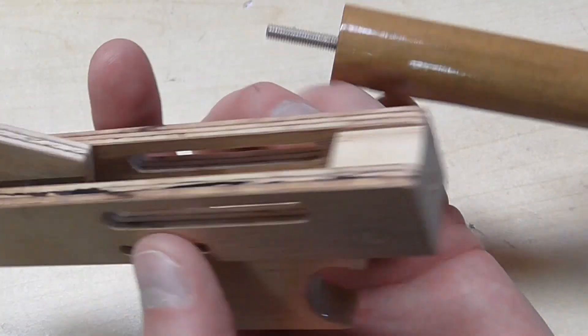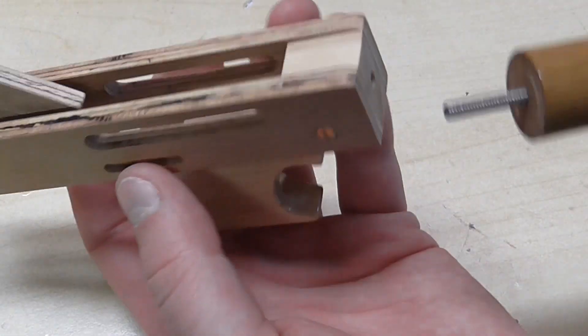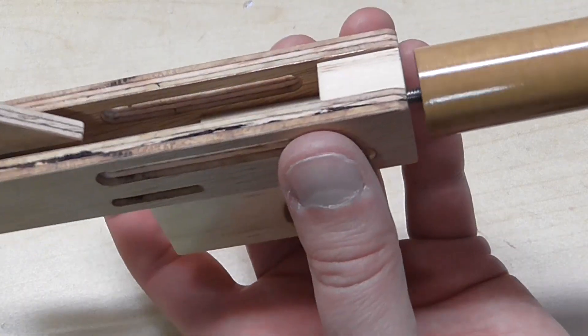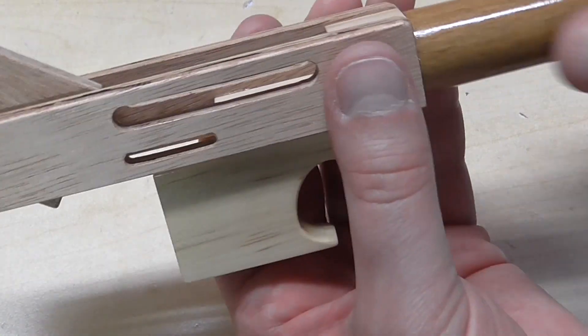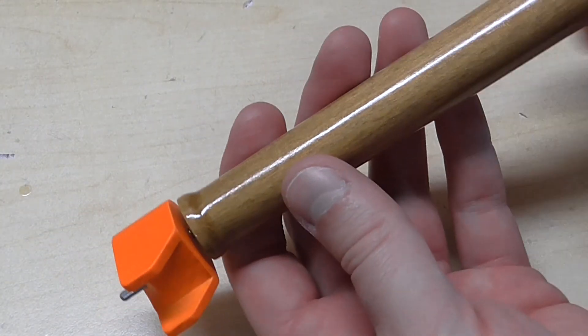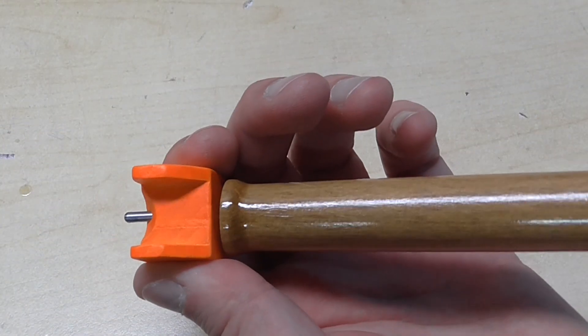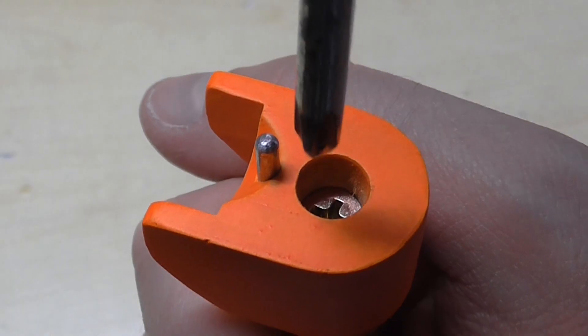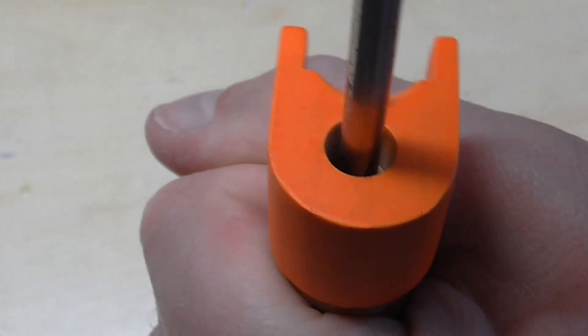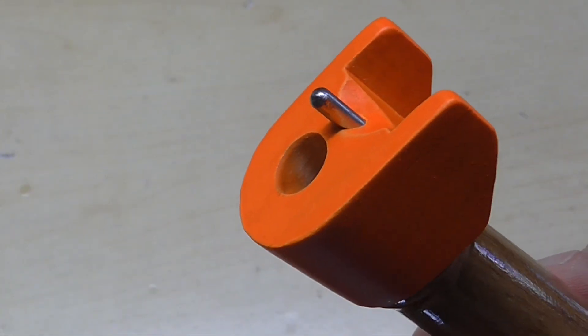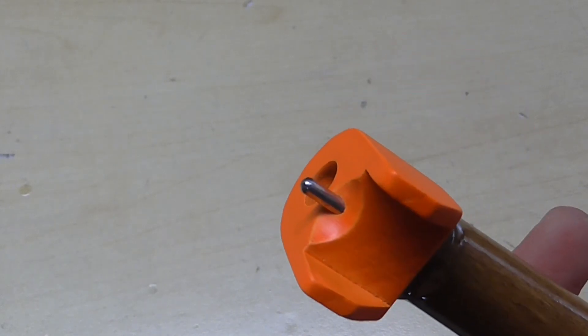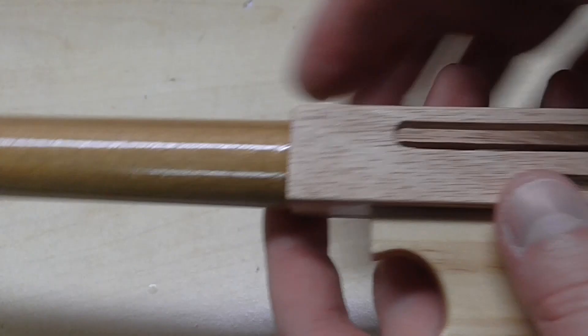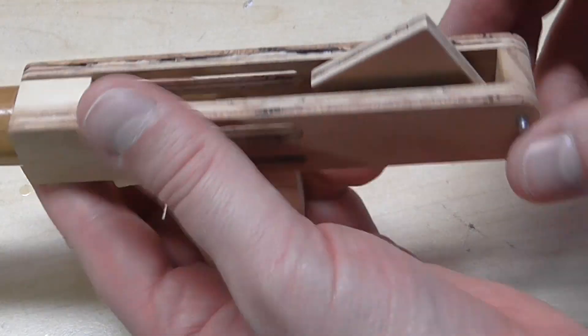So unless you've glued the barrel on, then the barrel threads into the upper receiver. Tighten it down and then tighten down the front sight so you can manually align that front sight with the receiver.